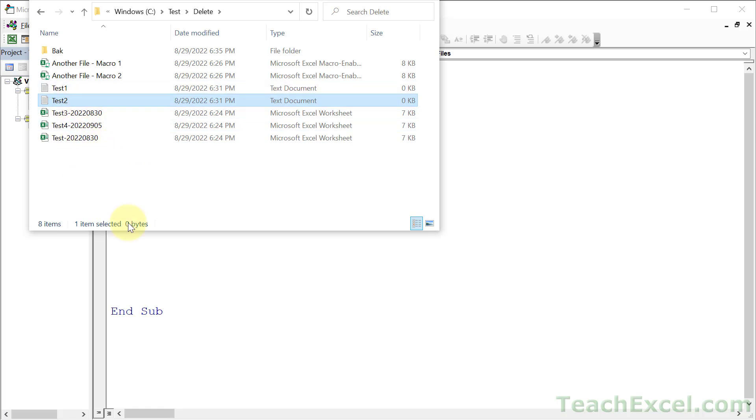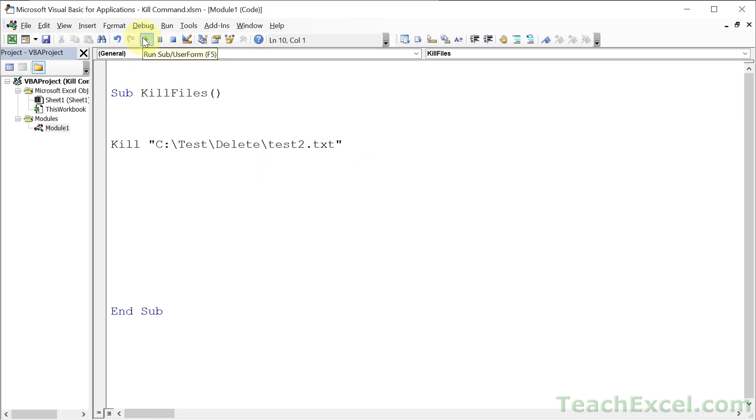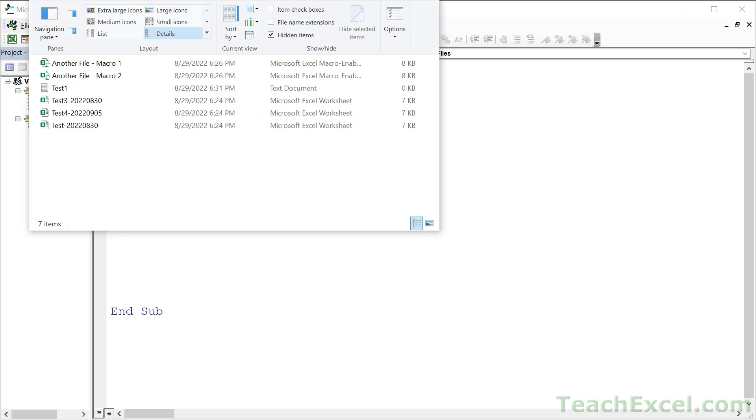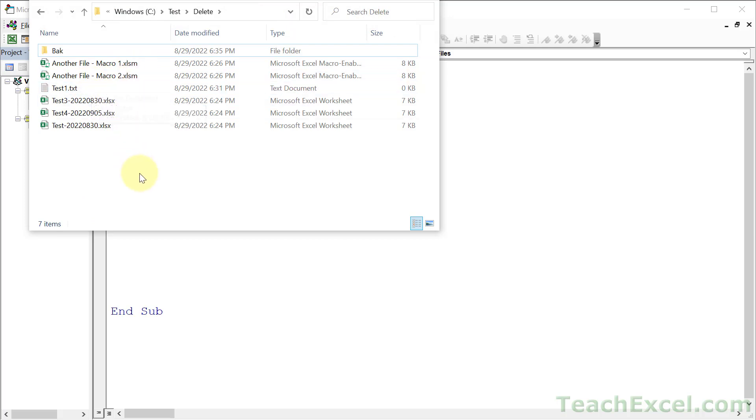This method can also delete any file, not just Excel files. So we could delete these text files just by going like this: test2.txt. The extension is different but it doesn't matter. Hit play, go back, and it's gone. If you want to view file extensions in Windows 10, go to View and check File Name Extensions. You can see XLSM, TXT, XLSX. That's how you get the full name, file path, and extension.